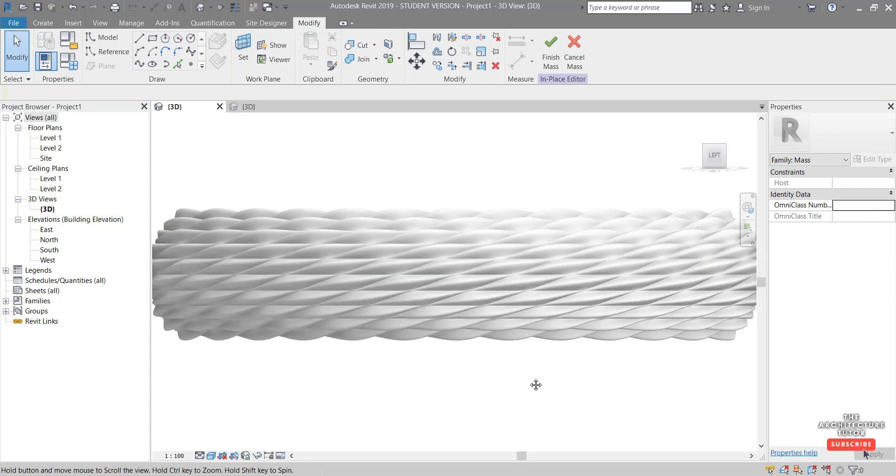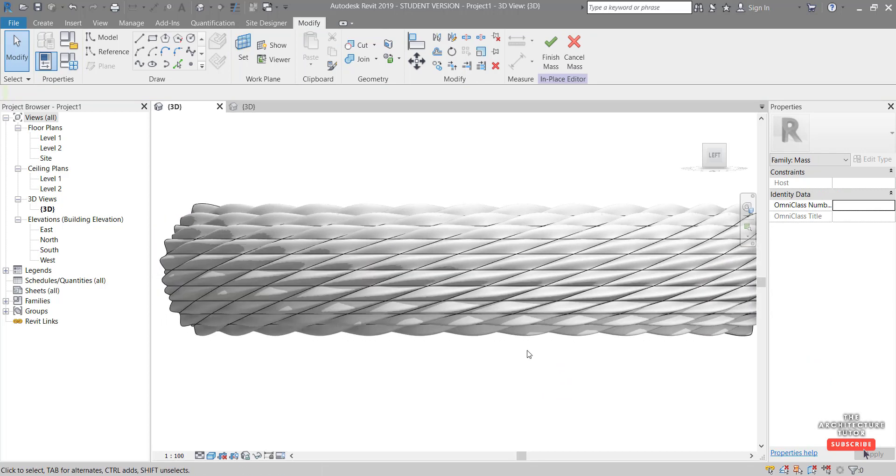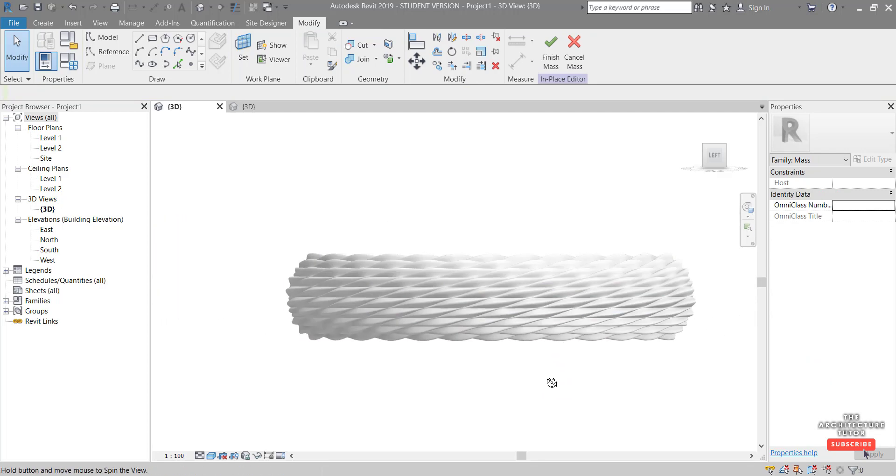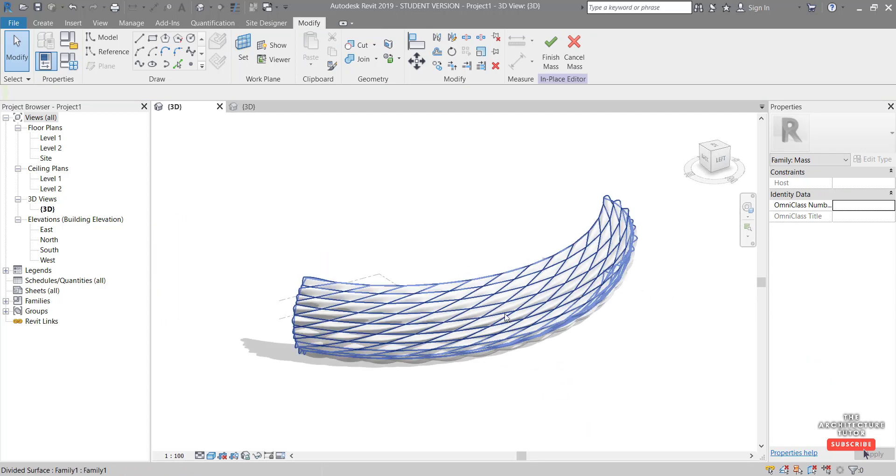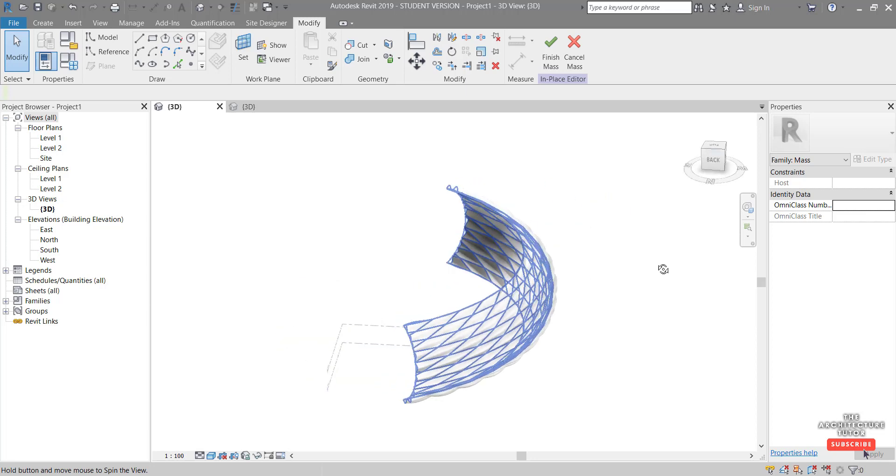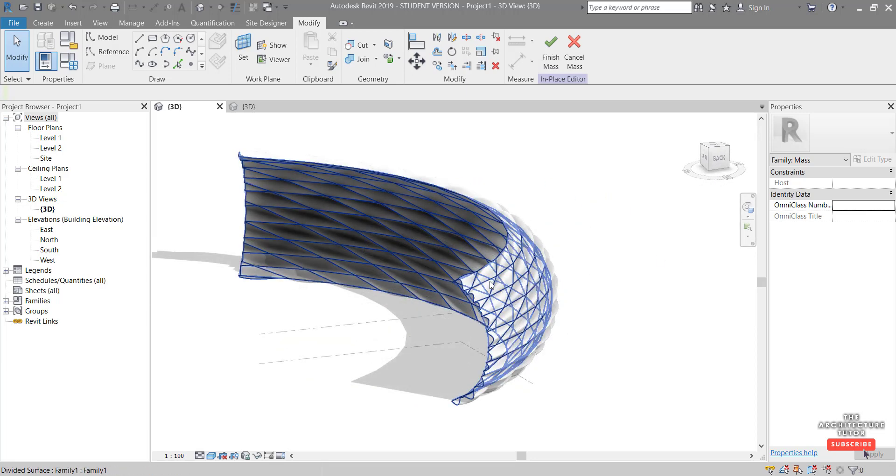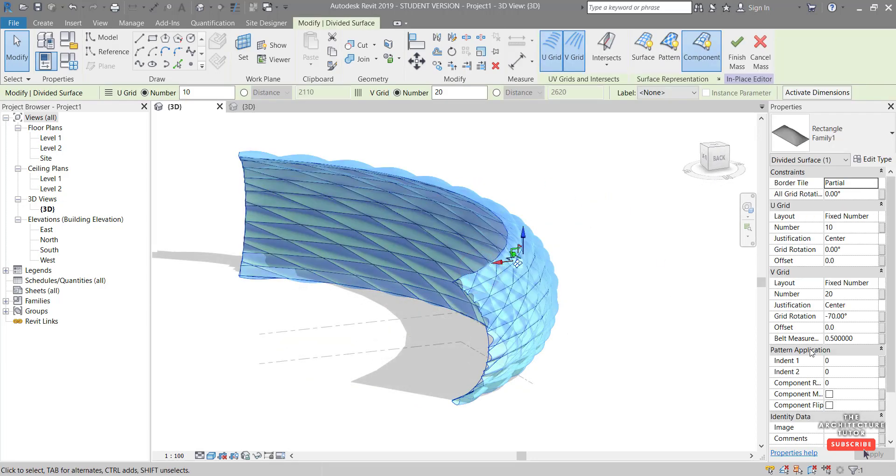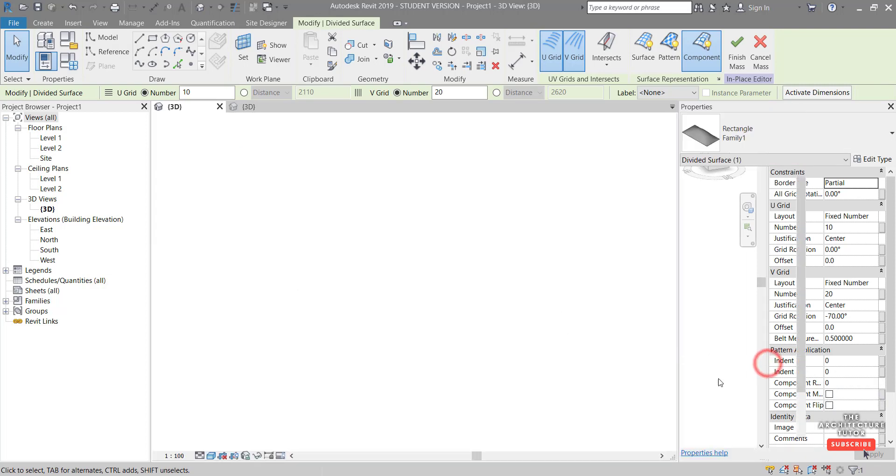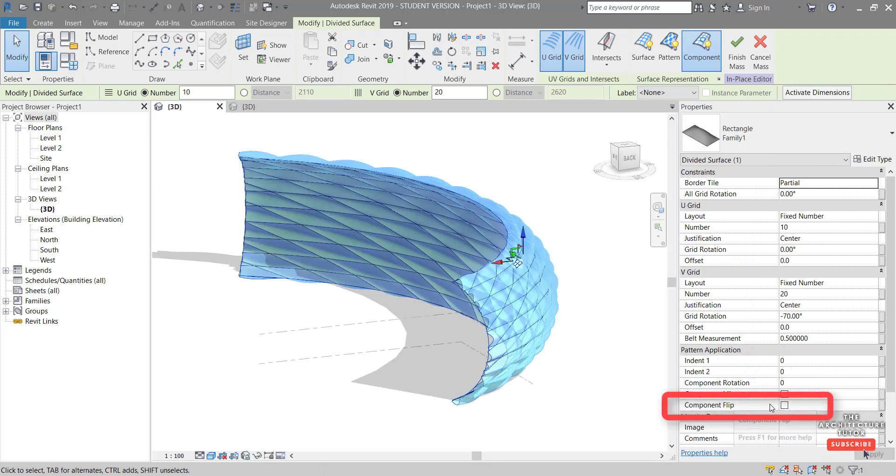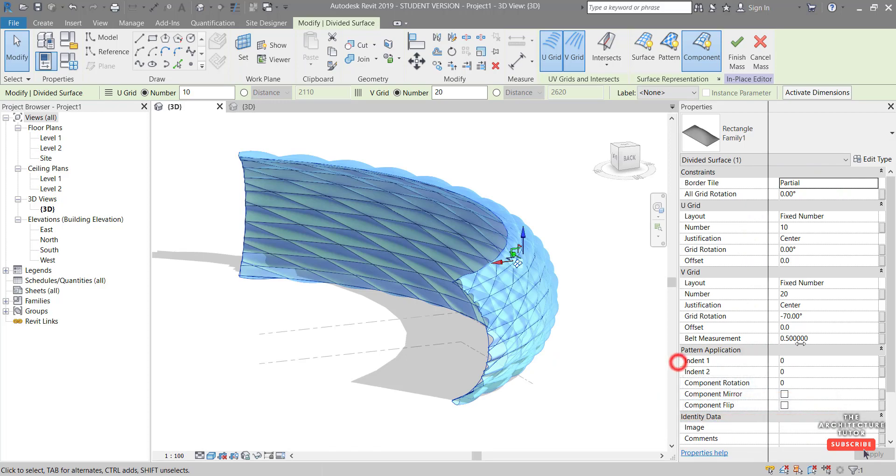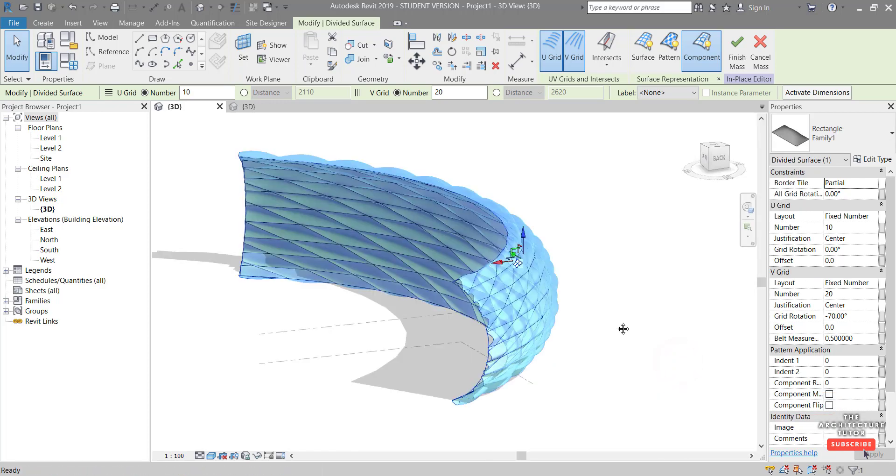Note, if you ever have an issue with your panels being the wrong way. So for example, if these panels were bubbling on the inside, you could use this, you just need to tick on this little component flip sometimes here and that can often solve that.